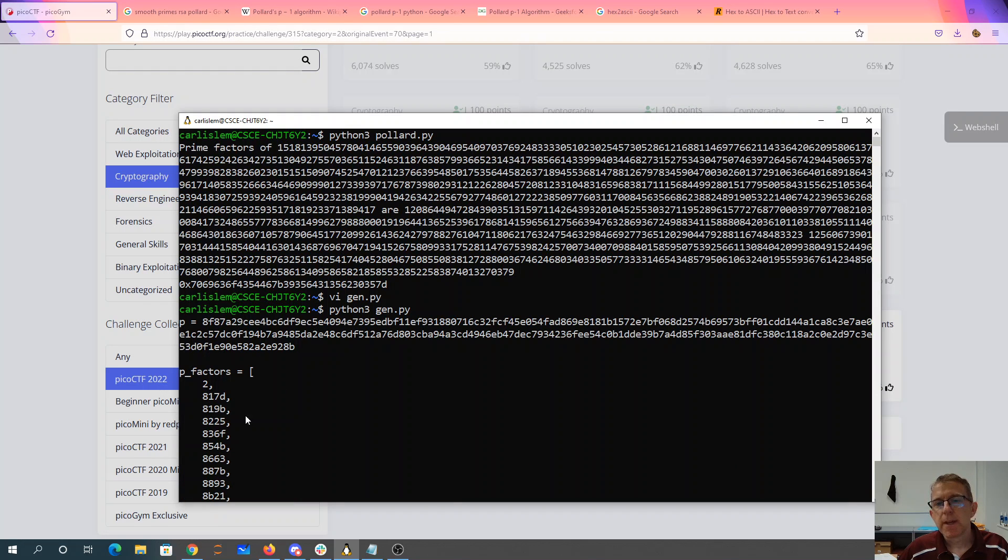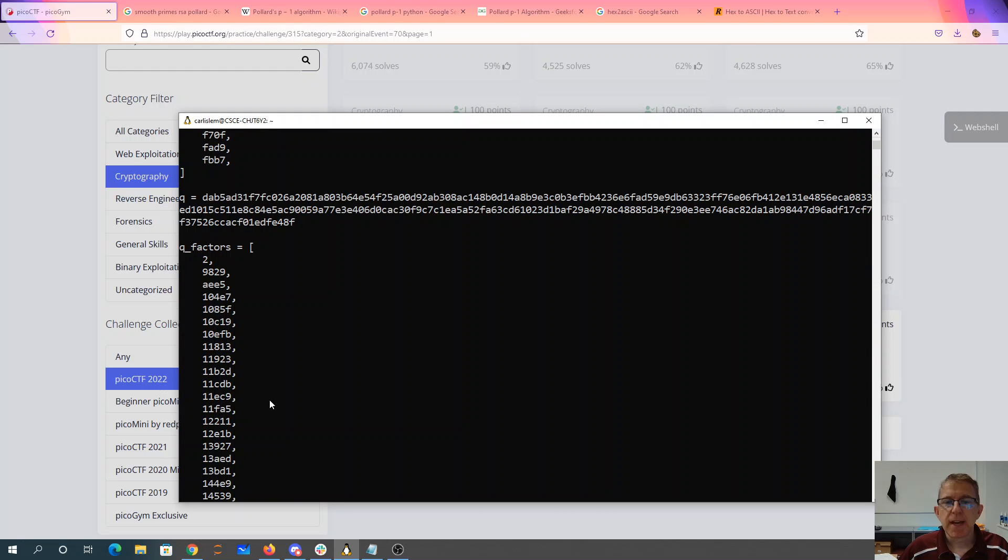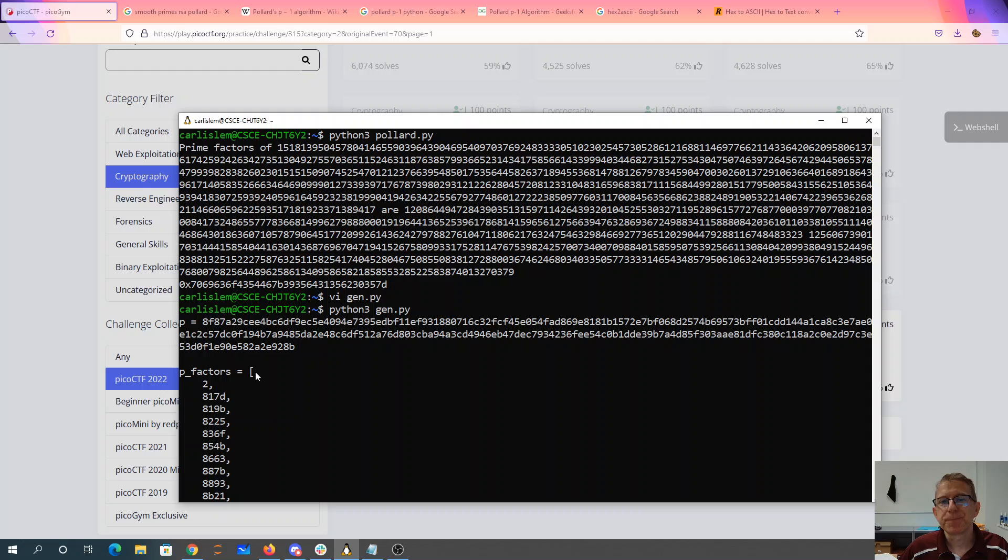So in order for the Pollard's algorithm to work, you need for the factors of p-1 to be small, and for q-1 to have a bigger factor. So that's what we get there.